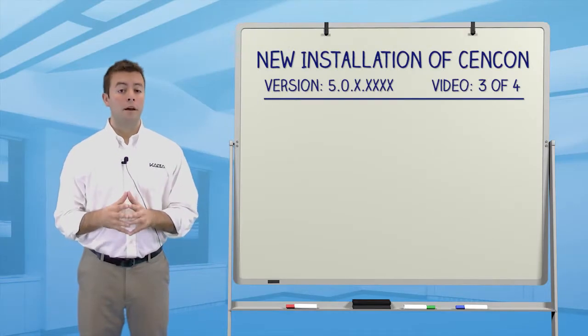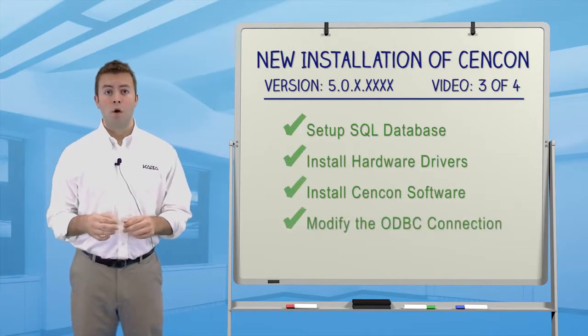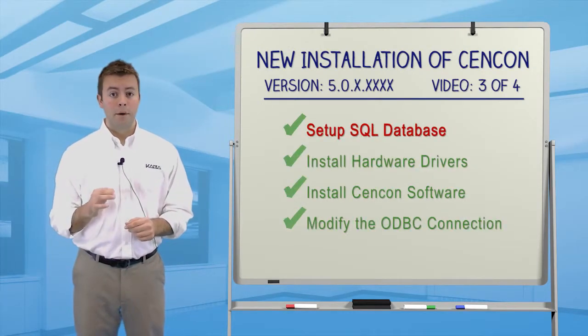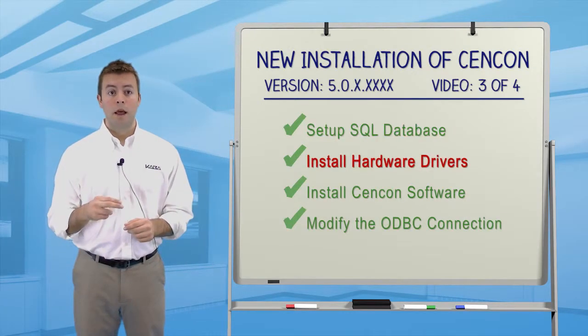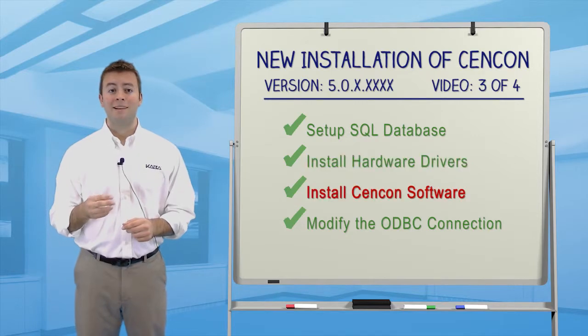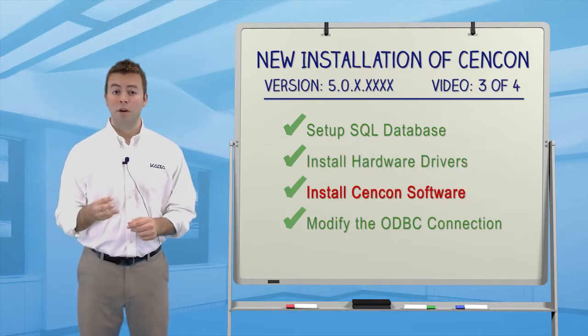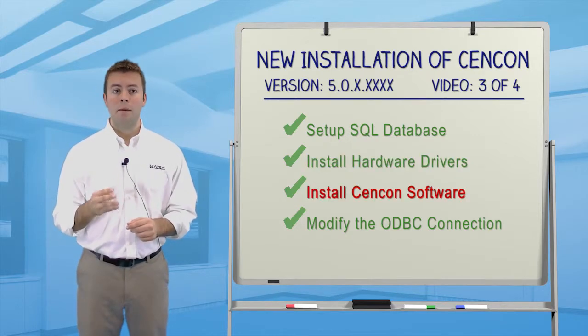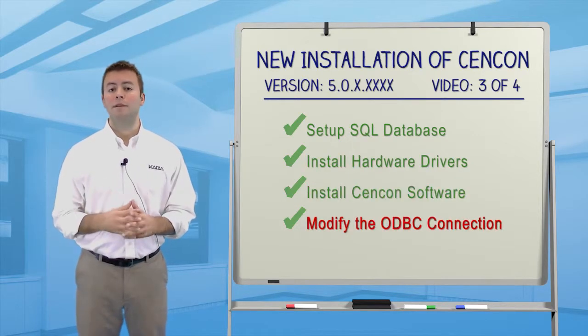We accomplished a lot in this video. We updated the database, installed the hardware drivers, installed the Syncon software, and modified the ODBC connection.